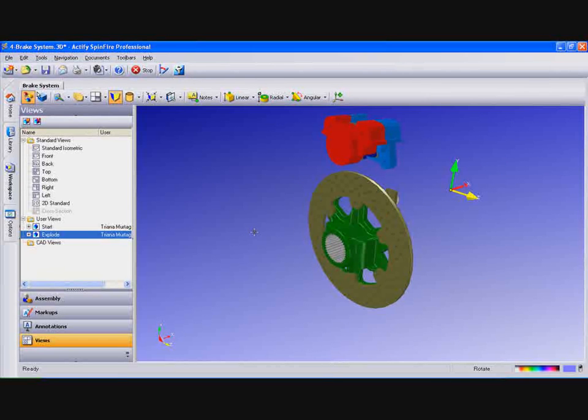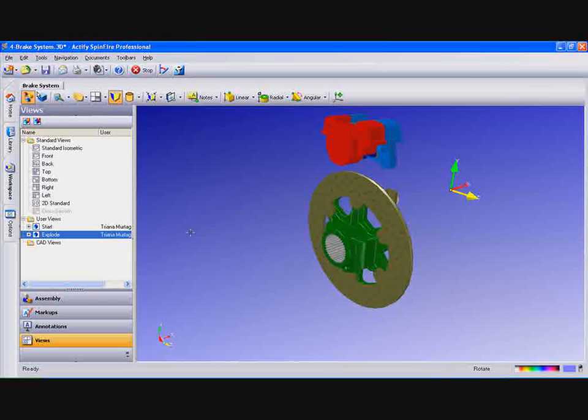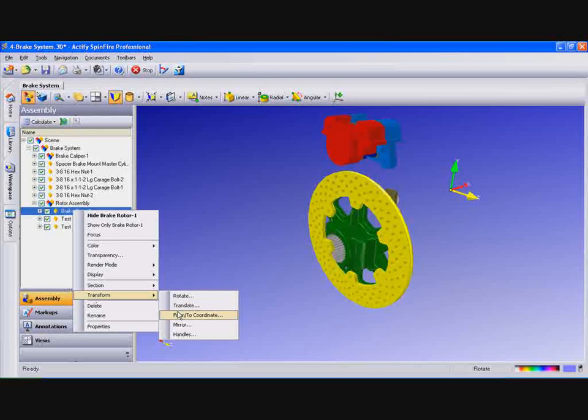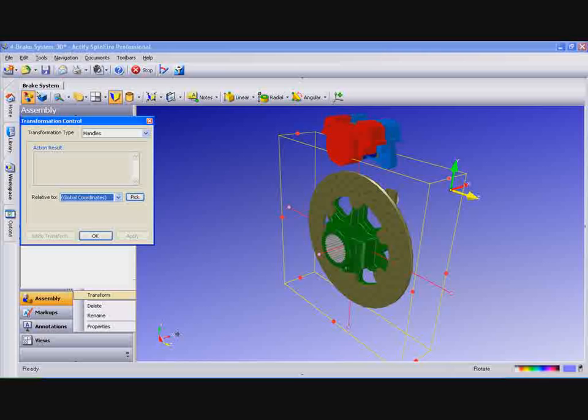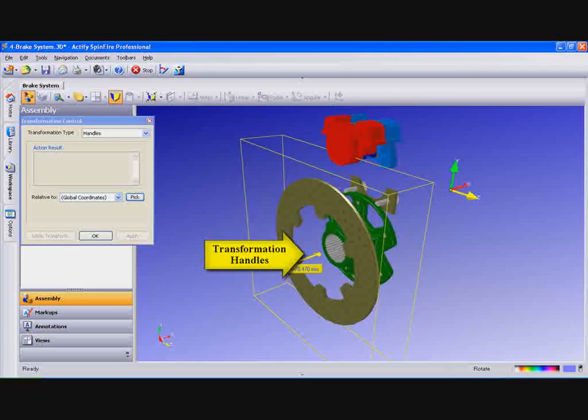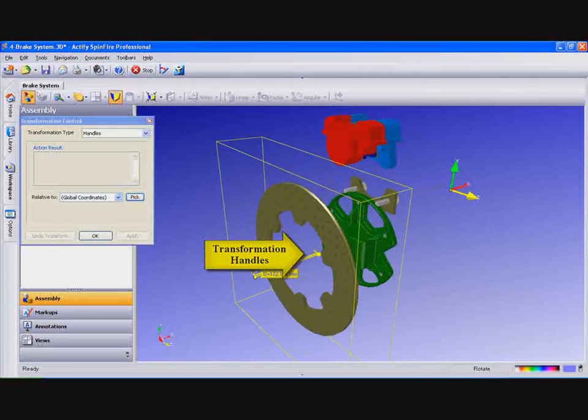Now we'll show you how to create an exploded view animation. Going back to the assembly, under Rotor Assembly, select Brake Rotor 1 and go to Transform and Handles. This opens the Transformation Control box with grey handles around the object.